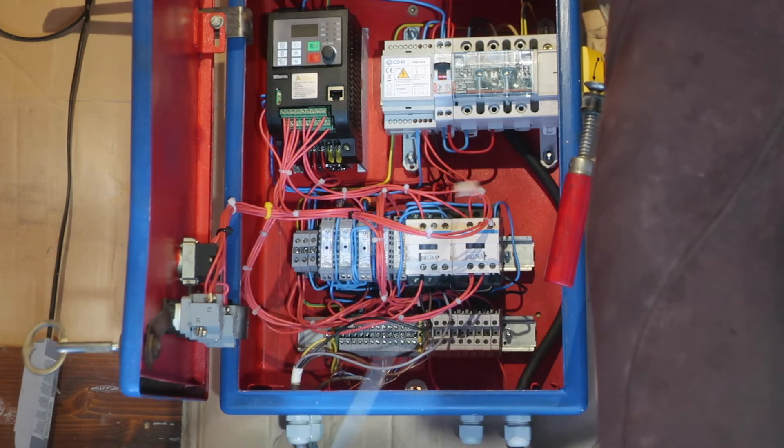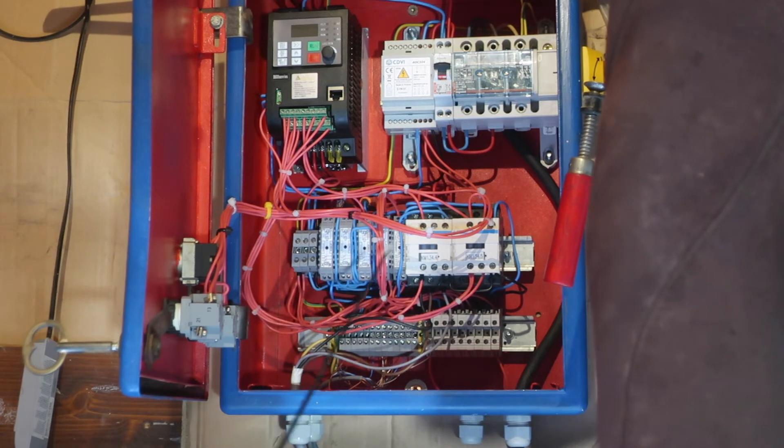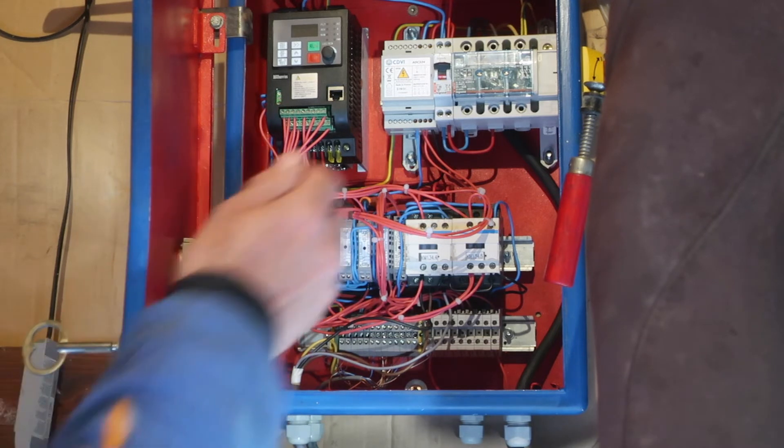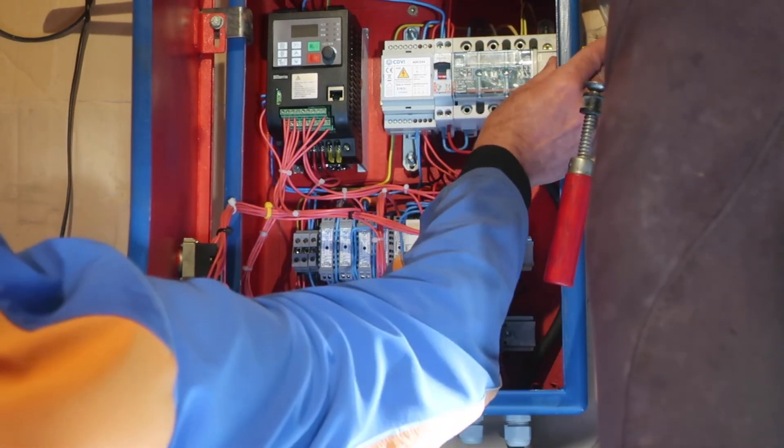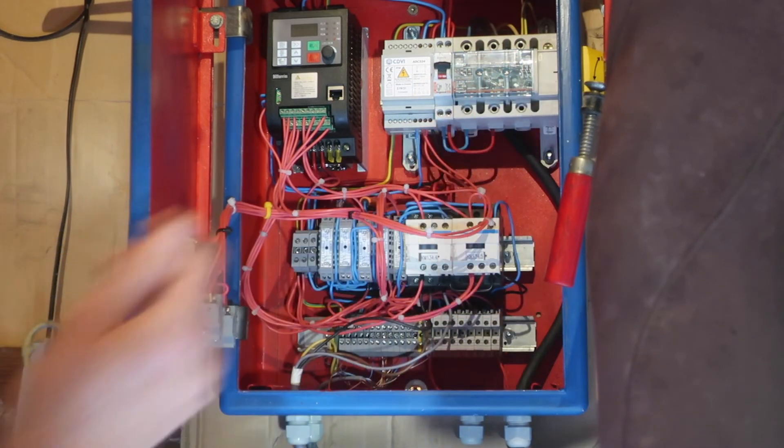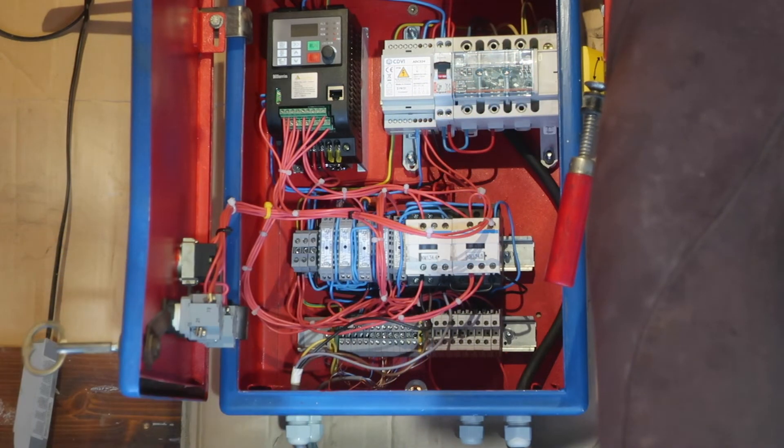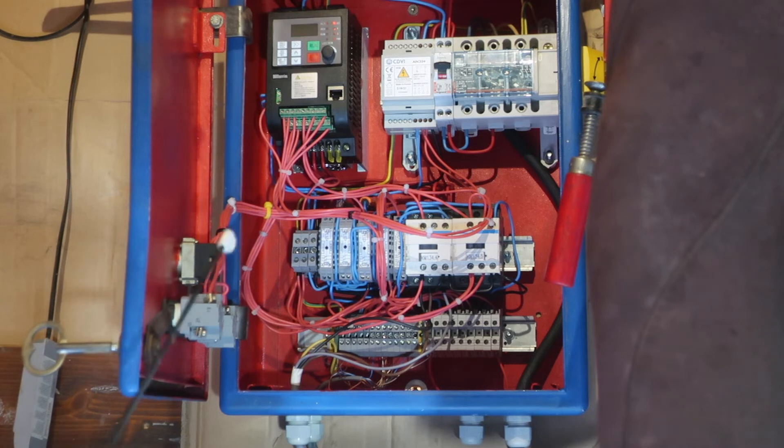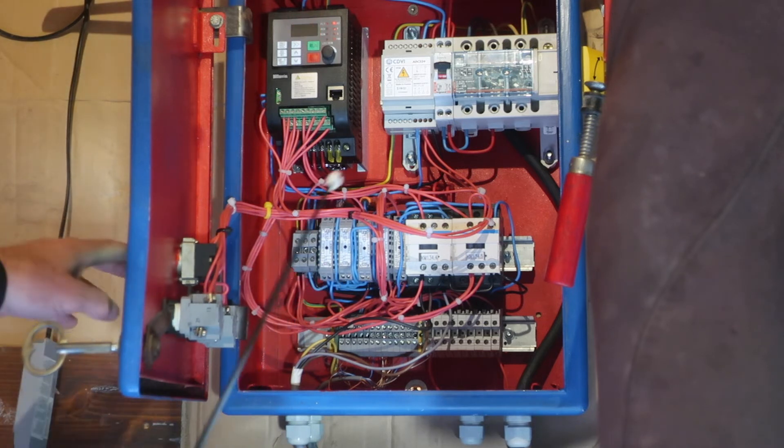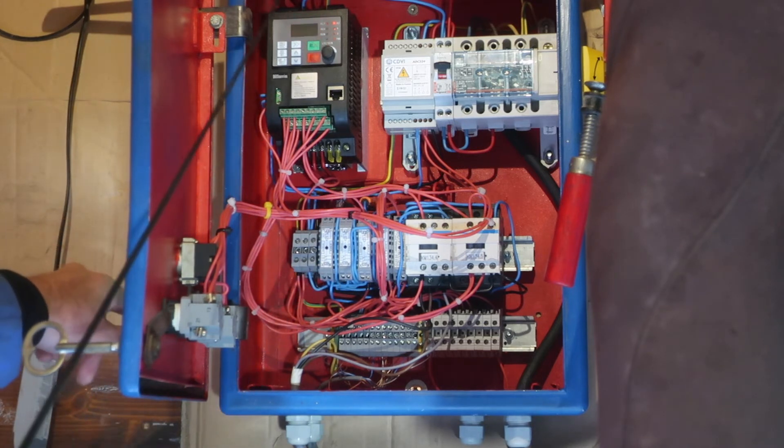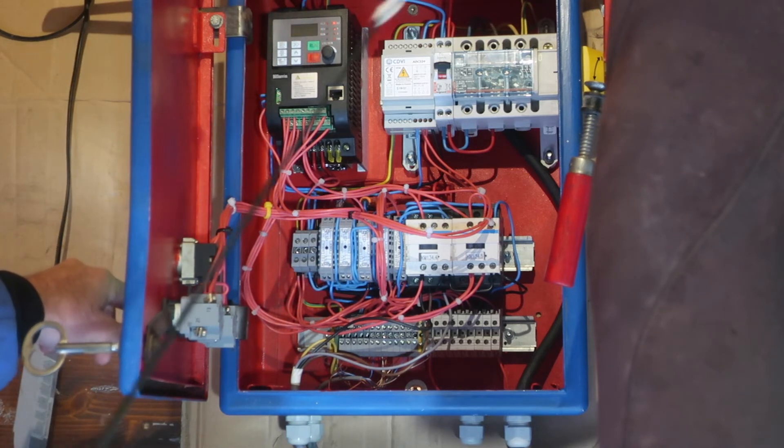We can quite happily power this on and we can switch between machines and it switches everything over correctly. So if I power up, wait for the power to come on.